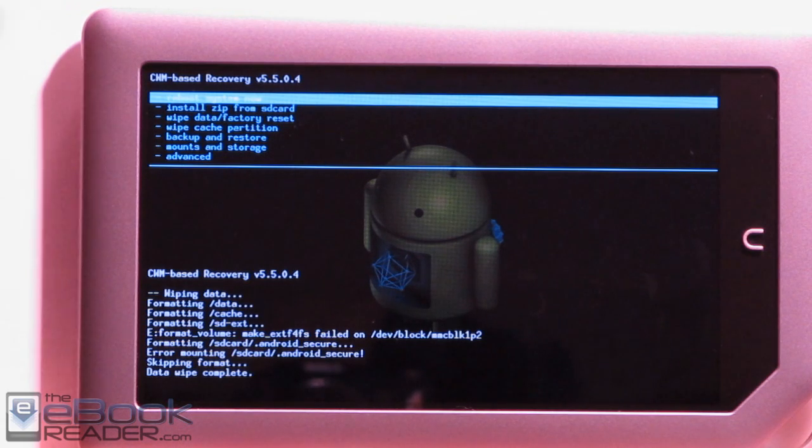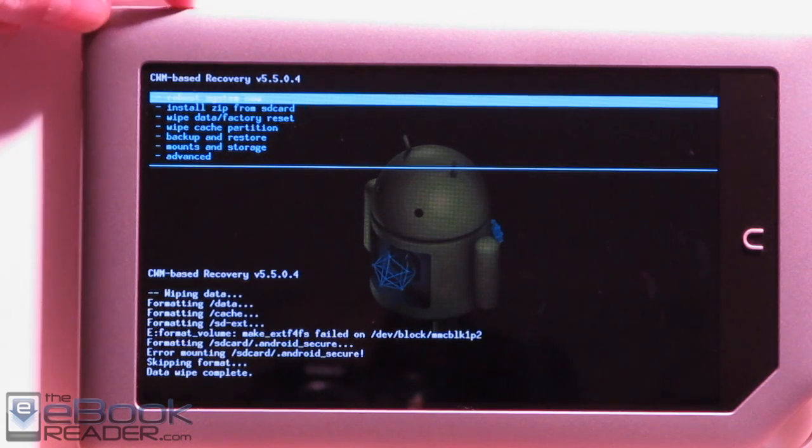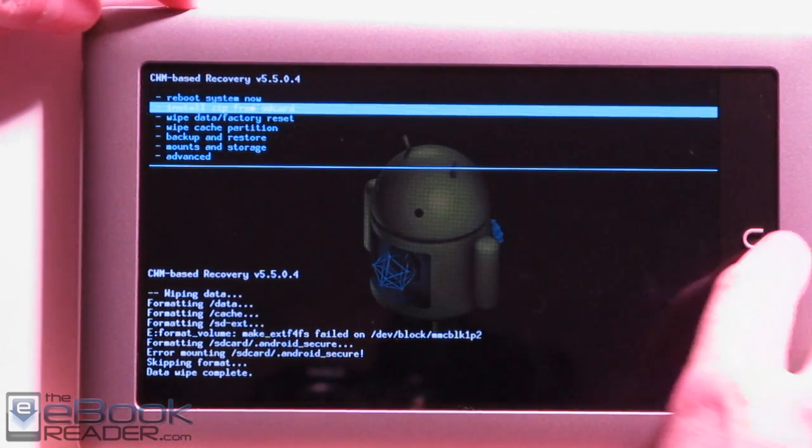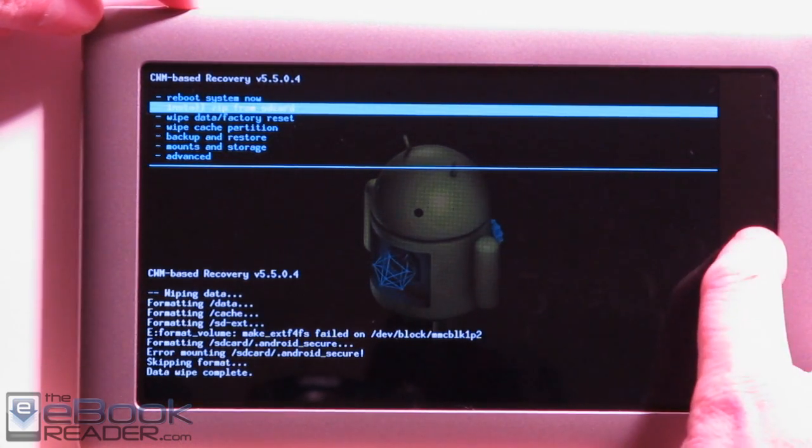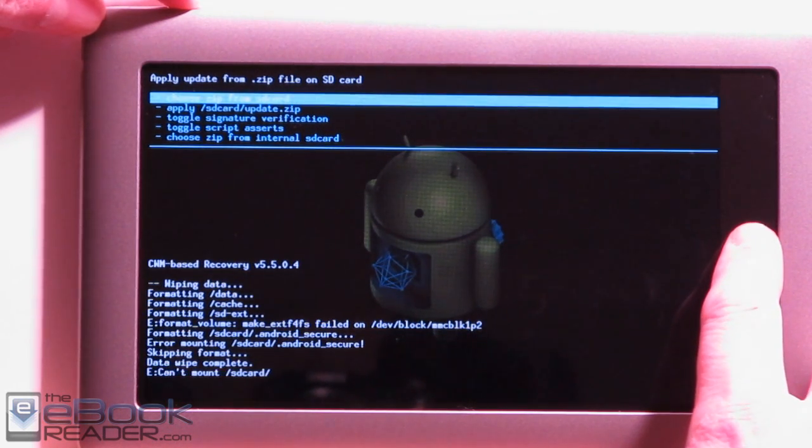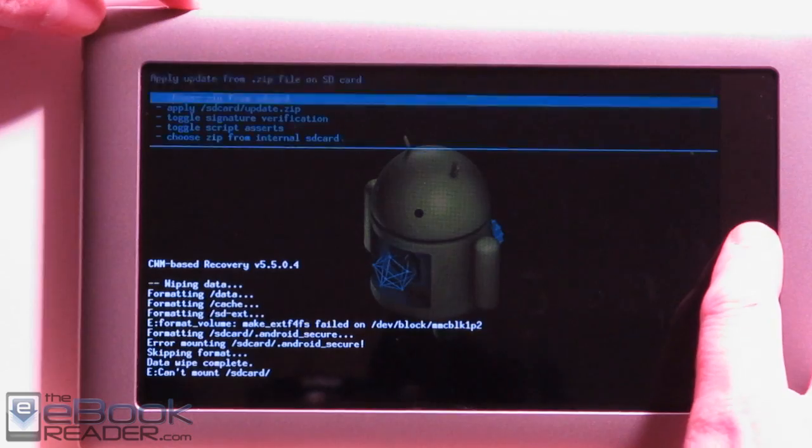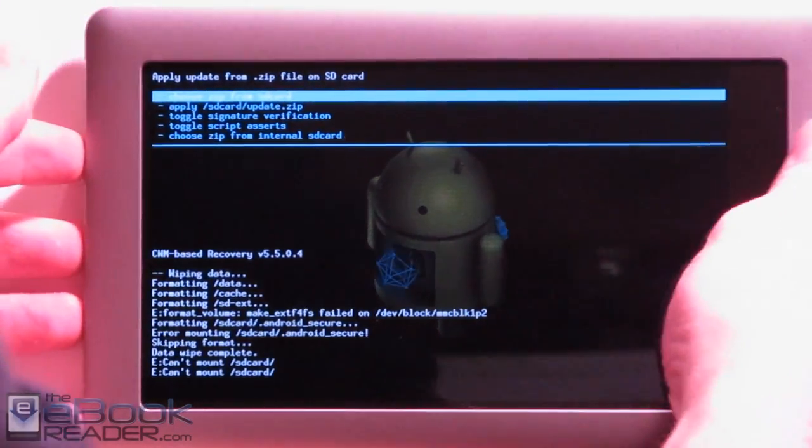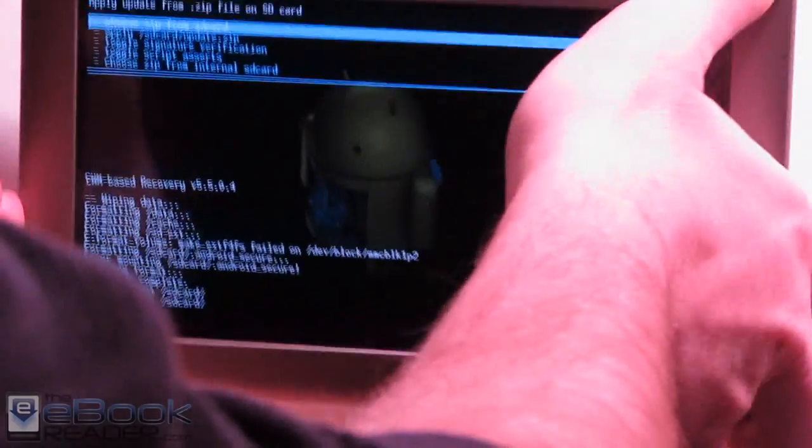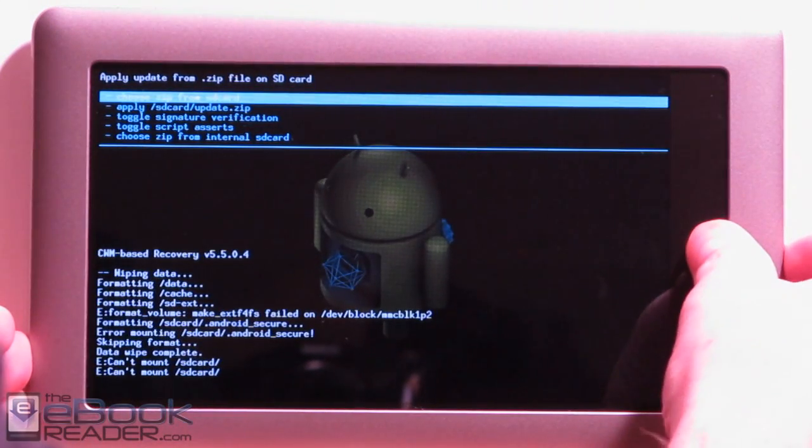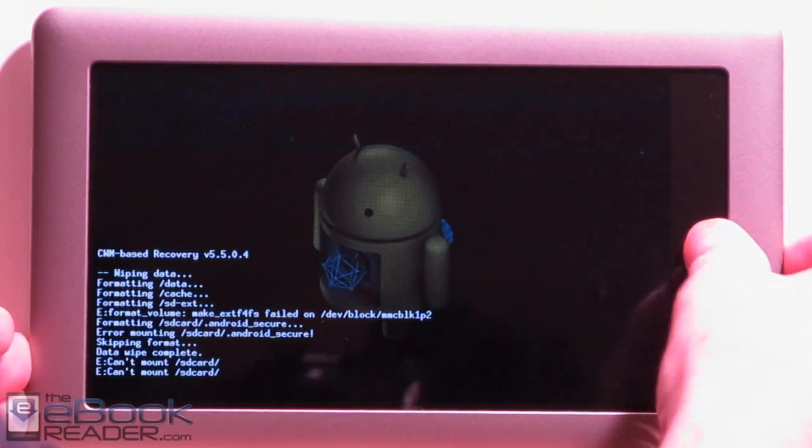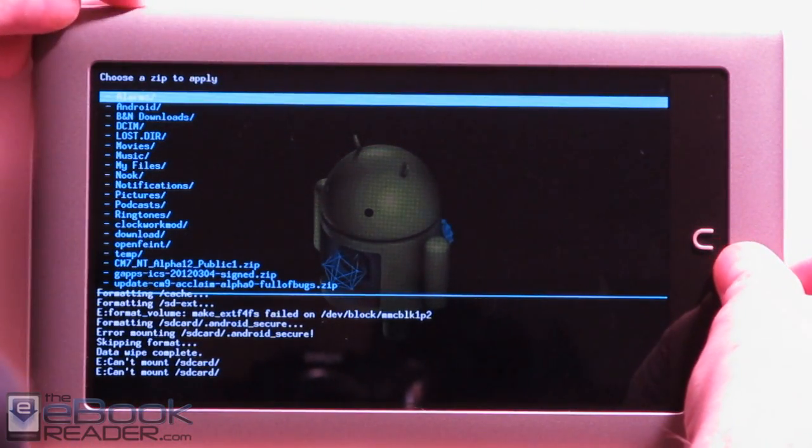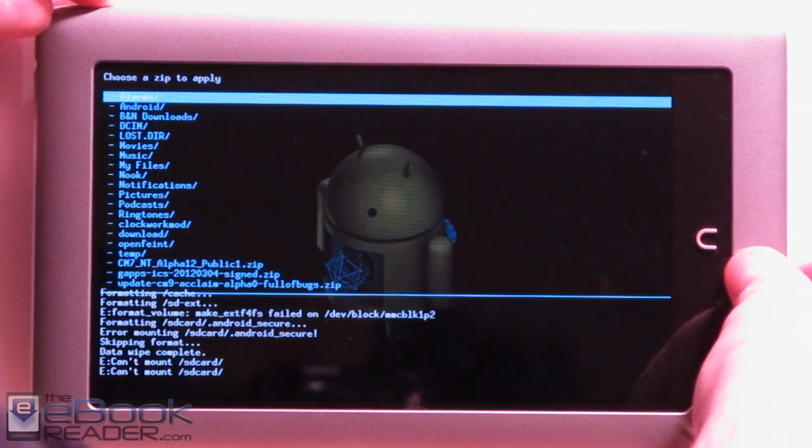Okay, the factory reset is complete. We're going to go in to install zip from SD card. I placed those two files on the SD card. So I'm going to select choose zip from SD card. Okay, it's not recognizing the SD card. What you do here is just turn over your Nook and insert the SD card really quickly. Now we'll see if it recognizes it. We'll check choose zip from SD card and it did recognize the SD card this time.